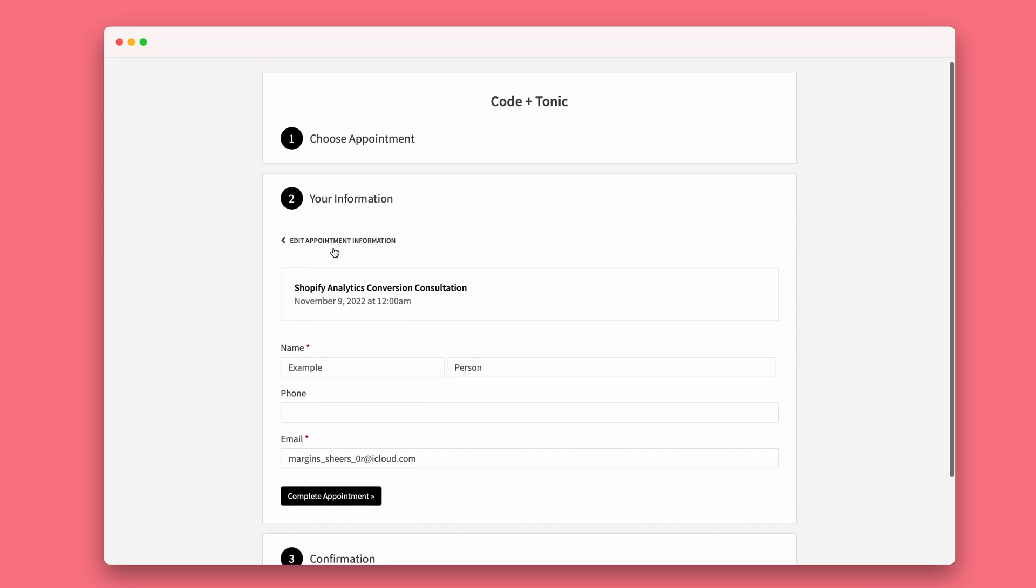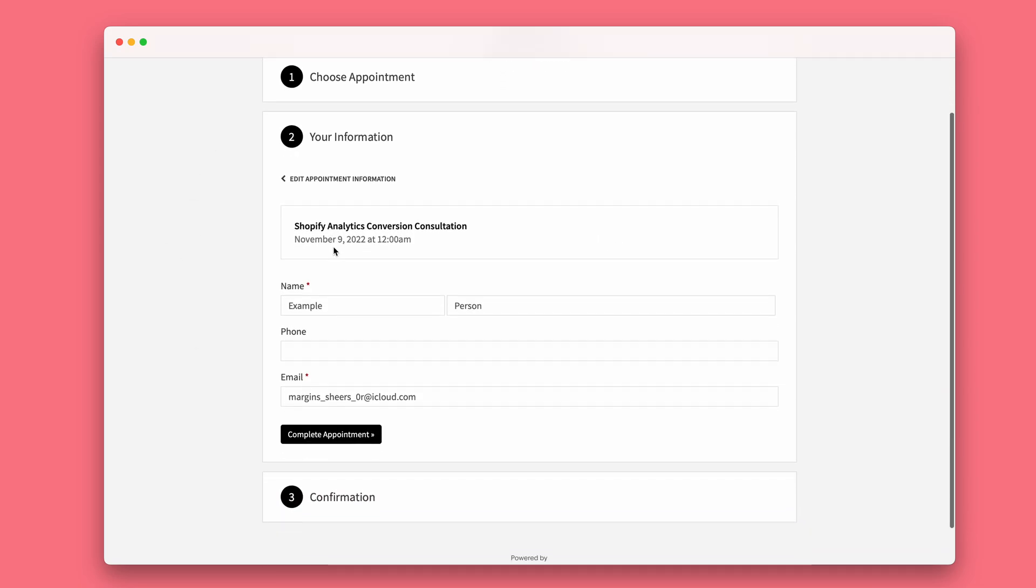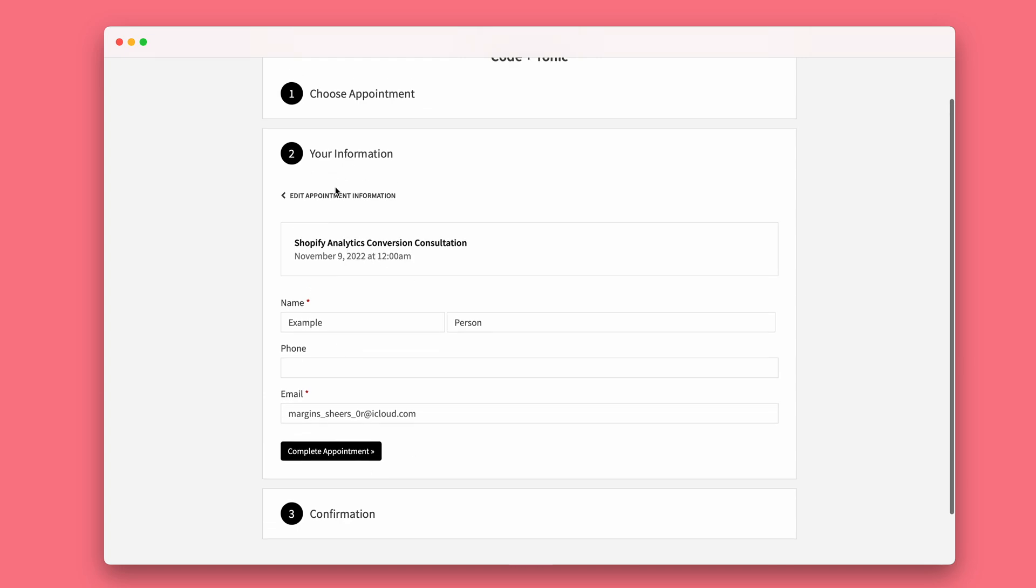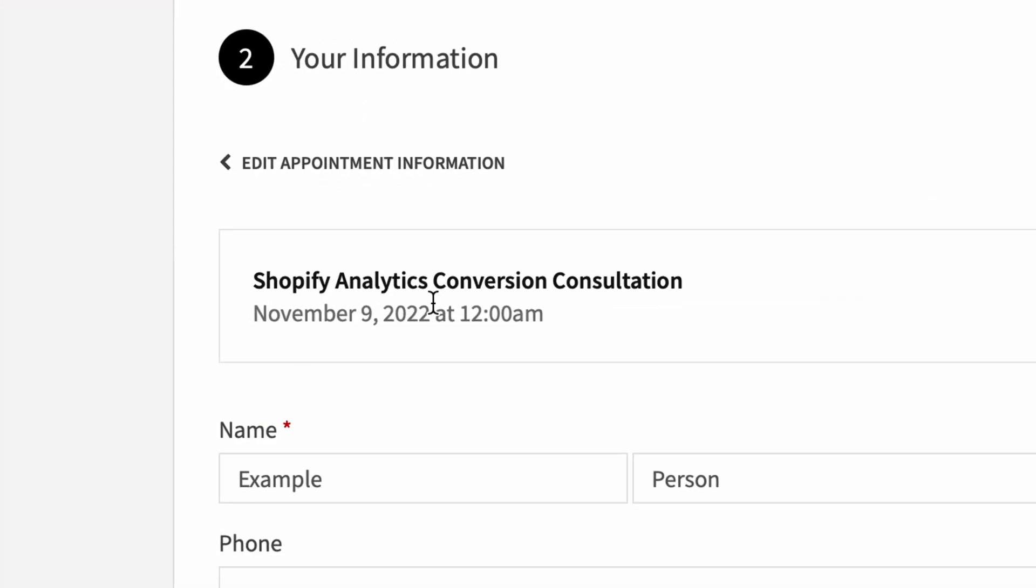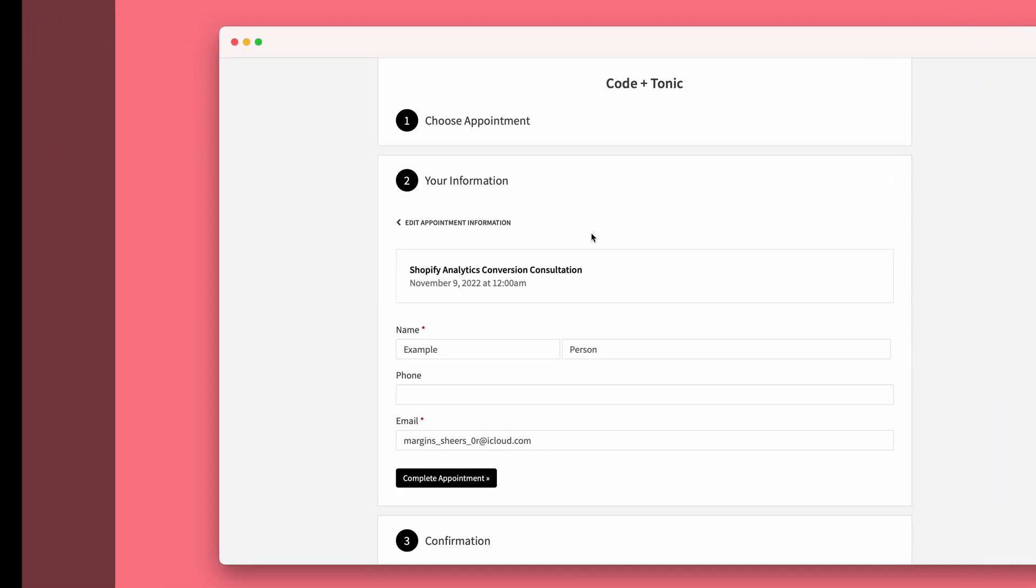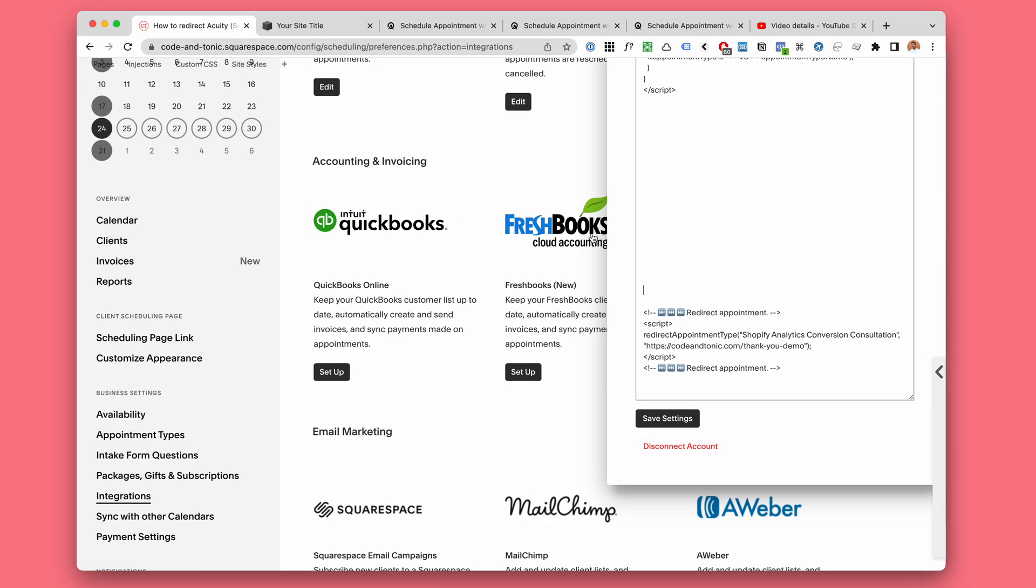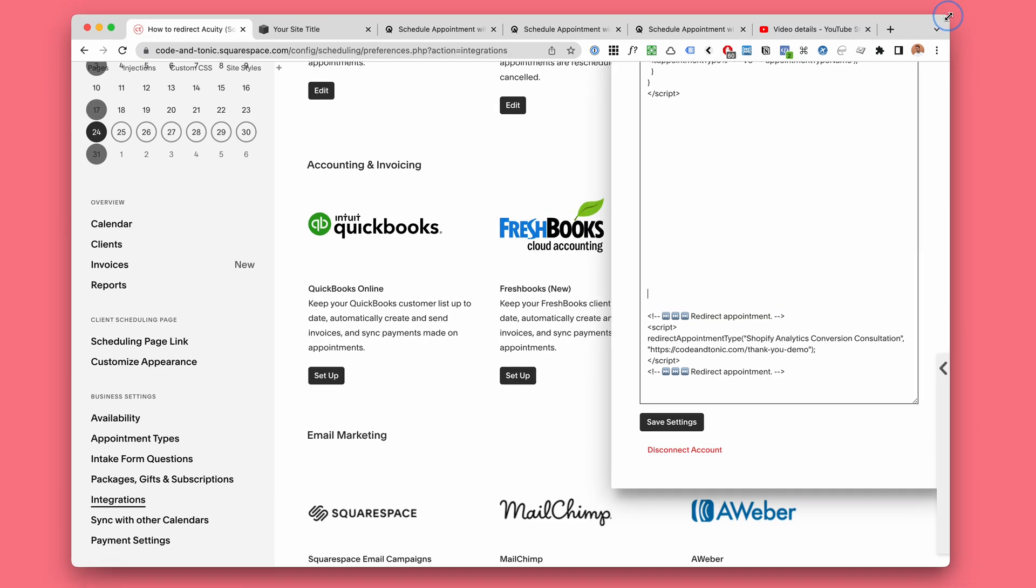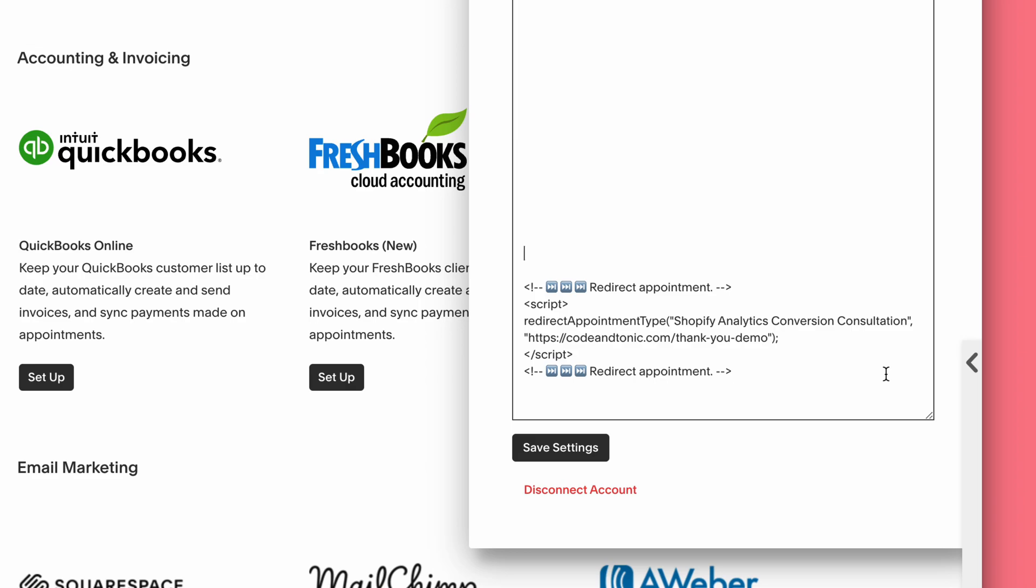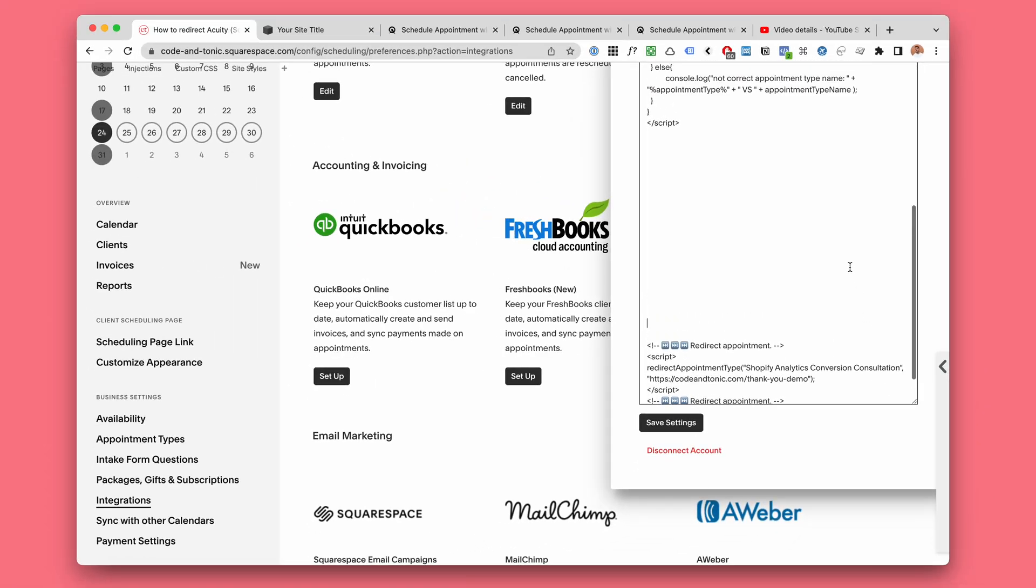So here we are inside Acuity Scheduling and for this appointment type we're going to be demonstrating the redirection. So how does this work? Well inside Acuity Scheduling here in the backend it's really simple to add these redirects.